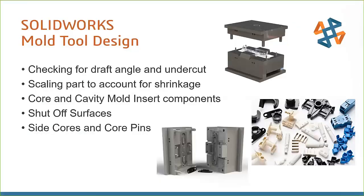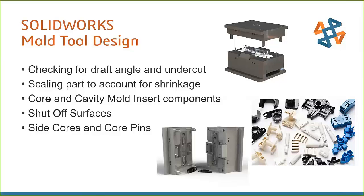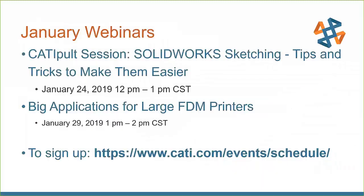So just to recap, we looked at draft and undercut in our design part. We did some scaling to account for shrinkage. The main thing we were doing was we created those core cavity bodies. That required some shutoff surfaces, side cores, and we got into those core pins. So that's all the time we have. So thanks again for joining us as we looked at those pretty powerful mold tools. And hopefully you saw that they are really easy to use. We do have other webinars that are coming up. So please join us and check these out as well.